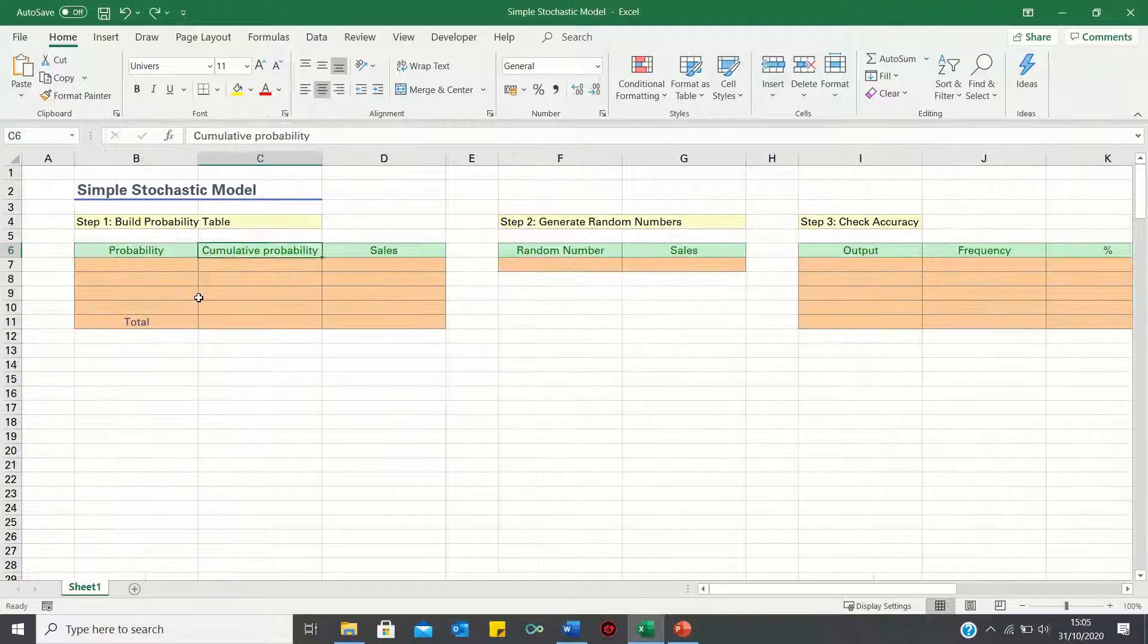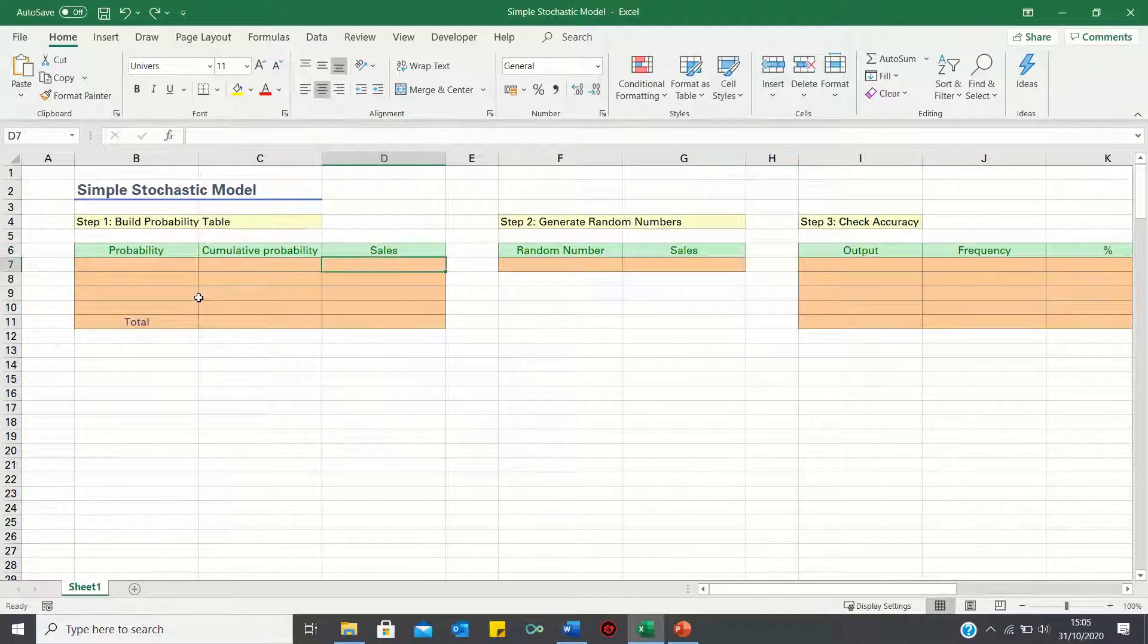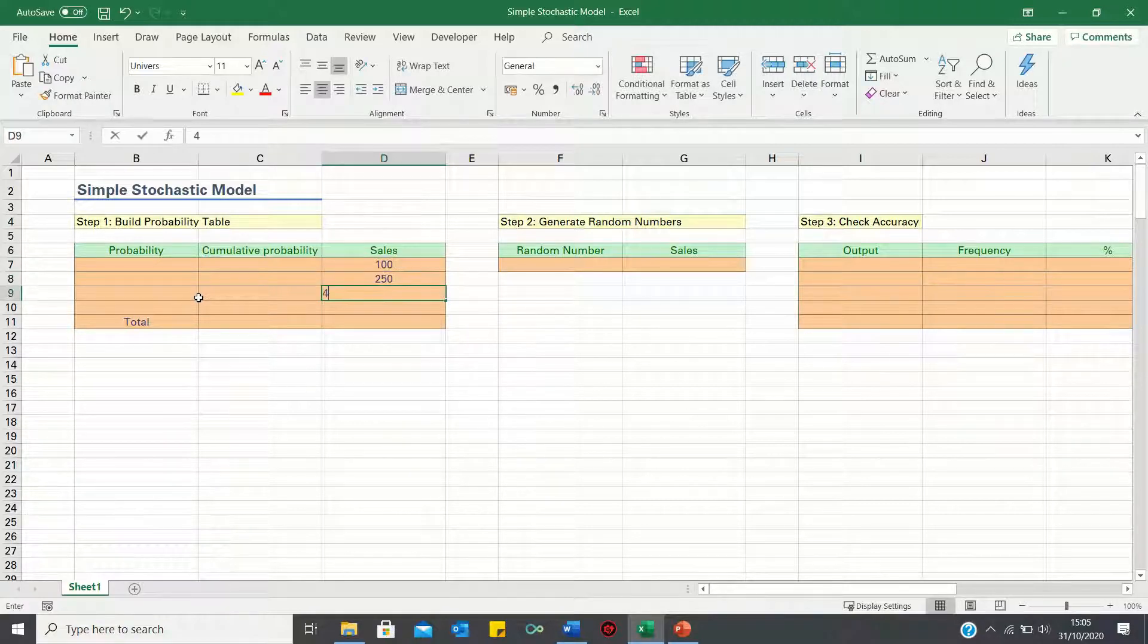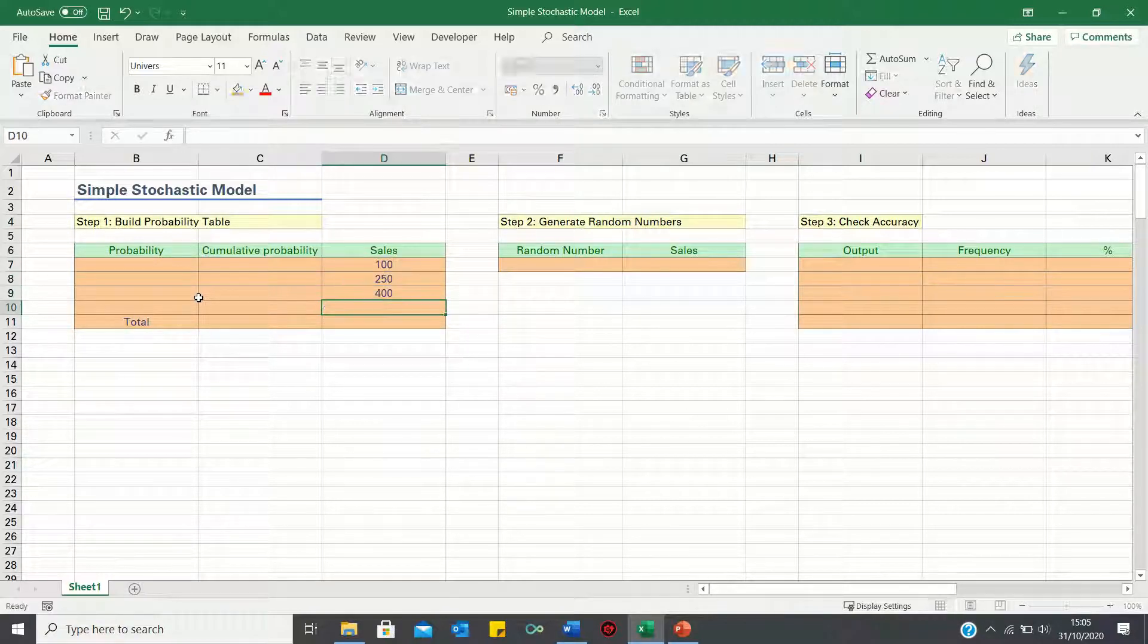To start we're going to assume that sales in each month can either be 100, 250, 400, or 550.